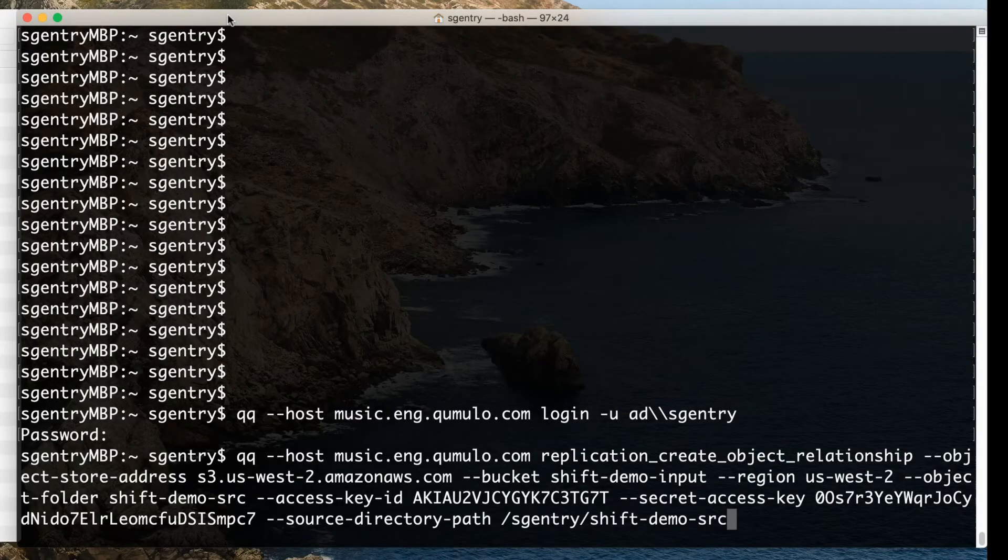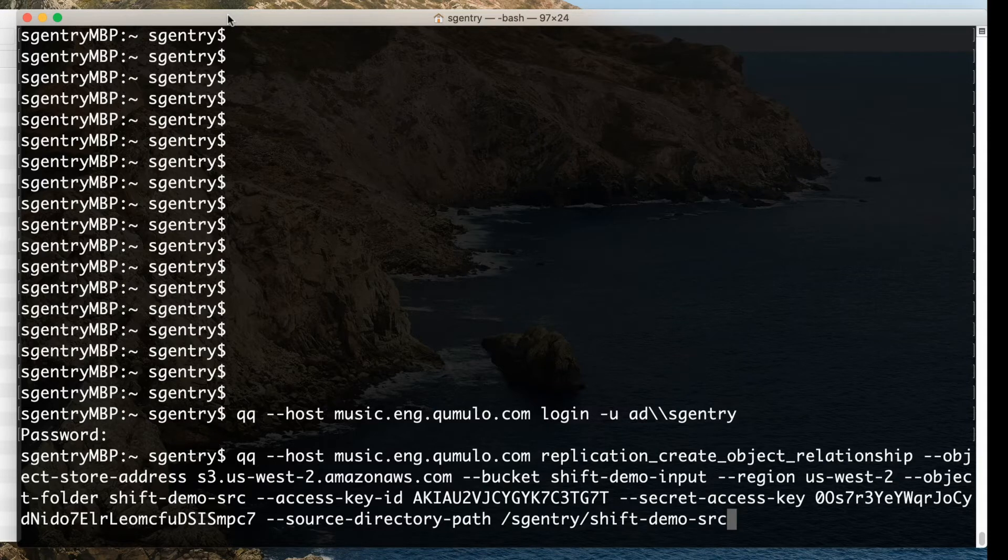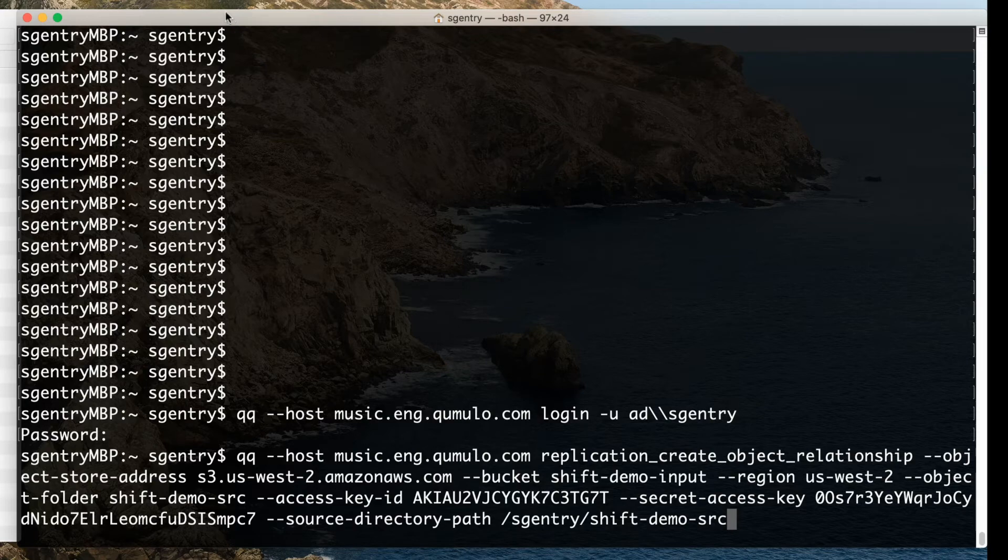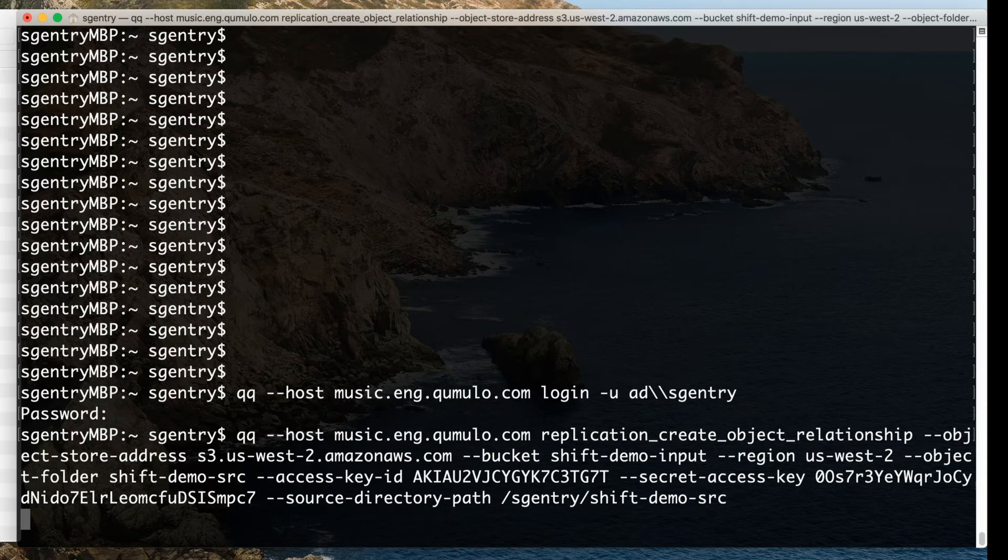the region, the object folder, the access key and secret access key of your user role, and the source directory path, which in this case is sgentry shift demo source, which is on the Cumulo cluster itself. So now we can hit enter to actually kick off the transfer.